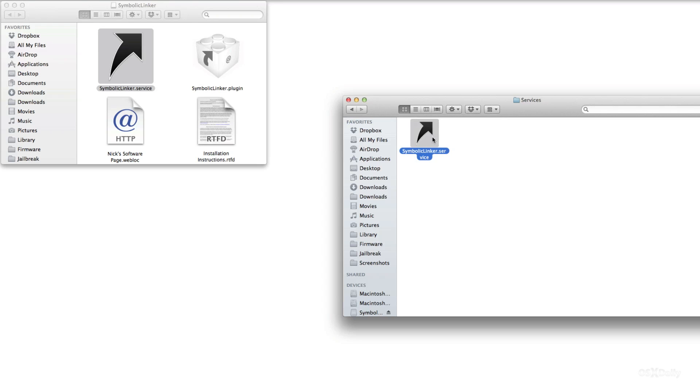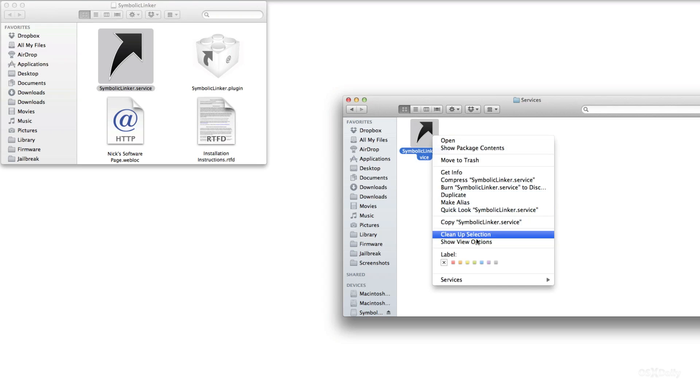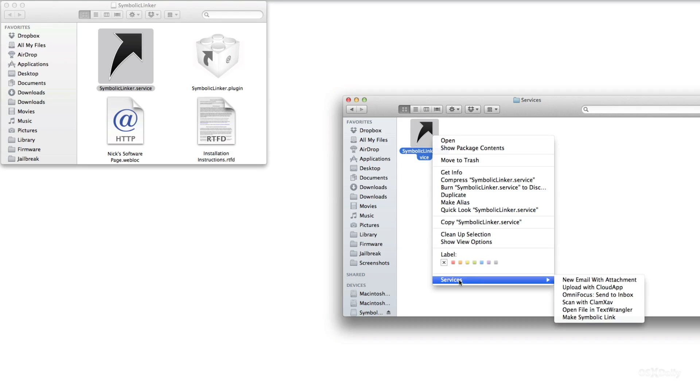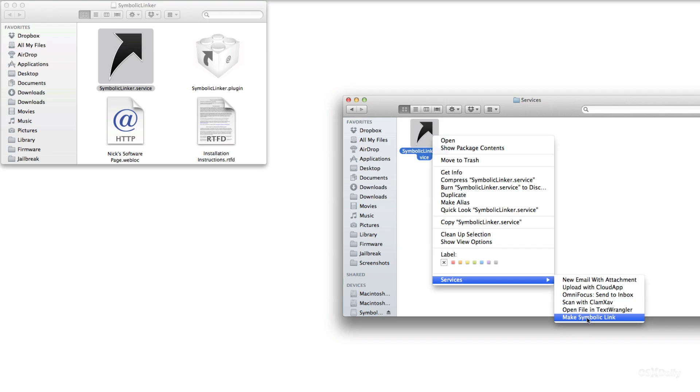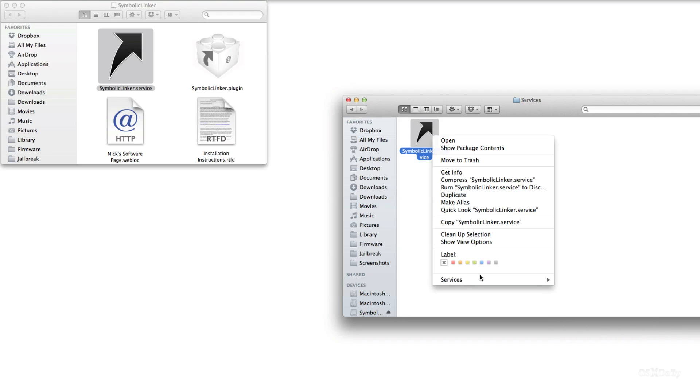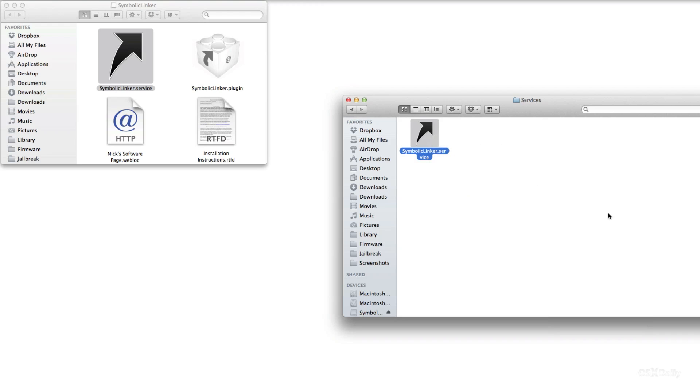Now to verify that it's working, right click and go down to services and then you should see make symbolic link. If you don't have that it's probably just in the main menu. You won't have this sub menu if you don't have a lot of these services on your computer running. So make sure you have make symbolic link somewhere there at the bottom when you right click.